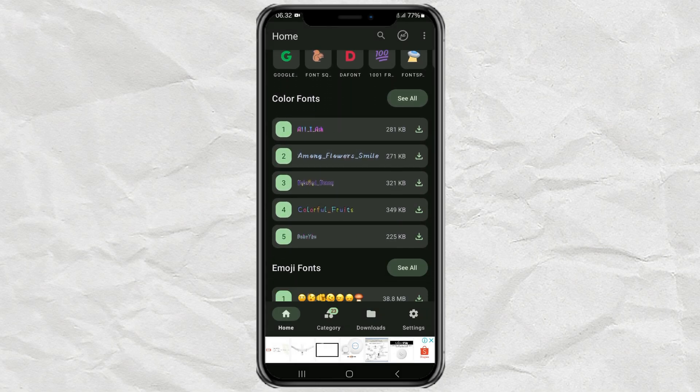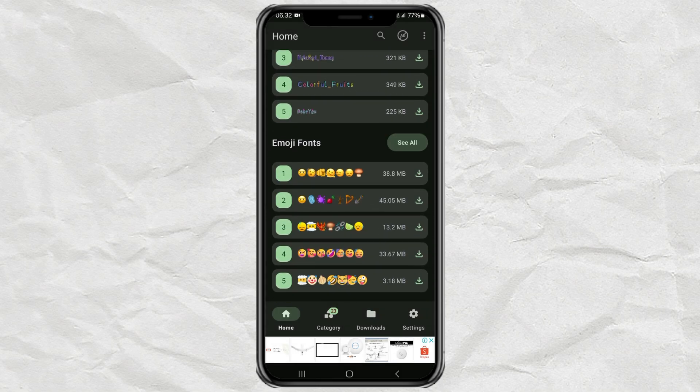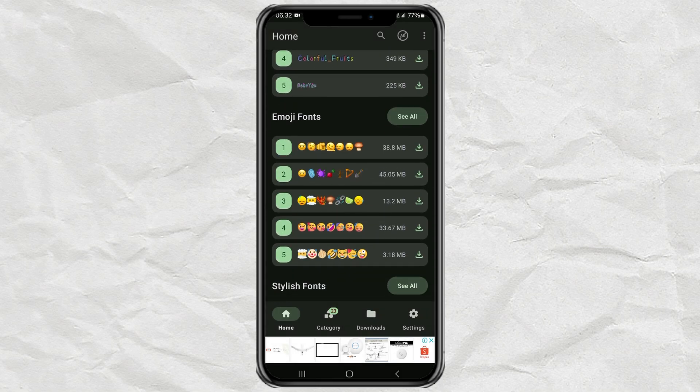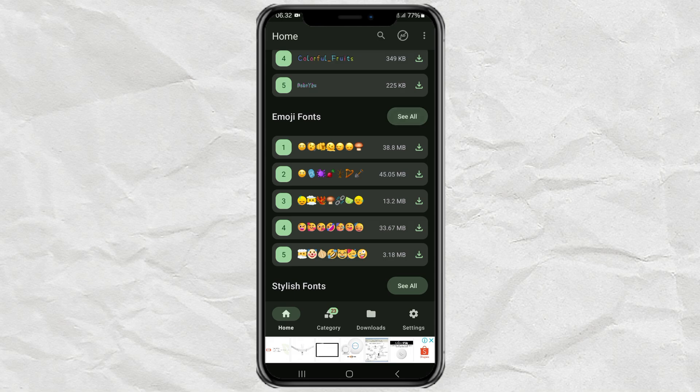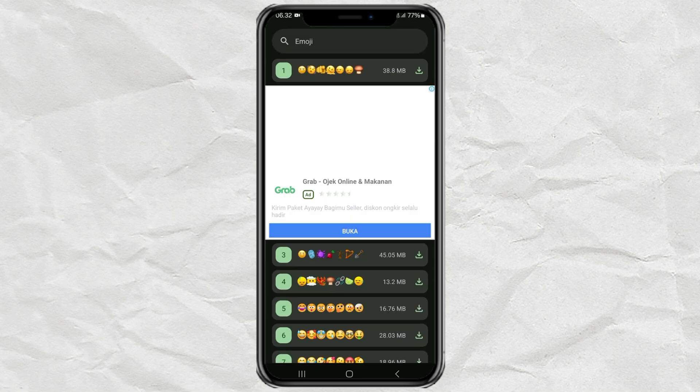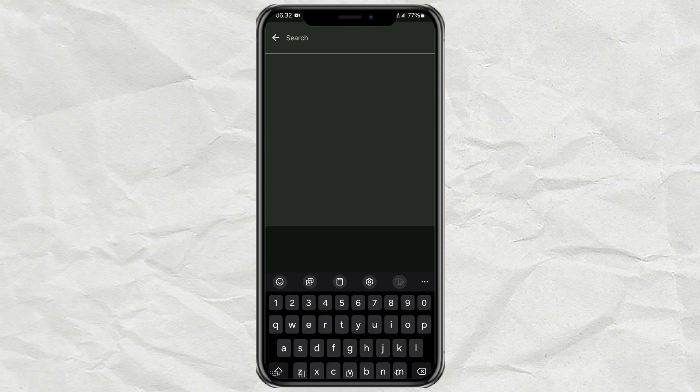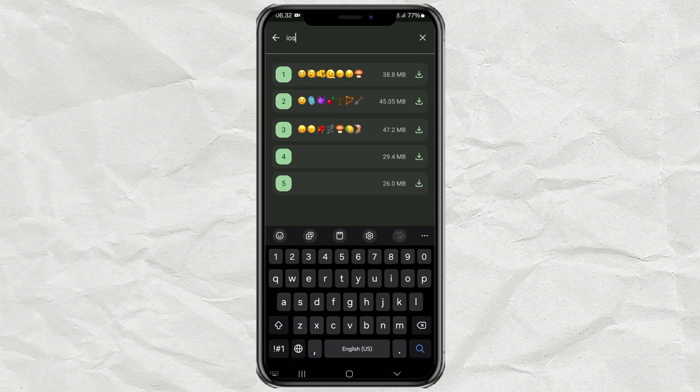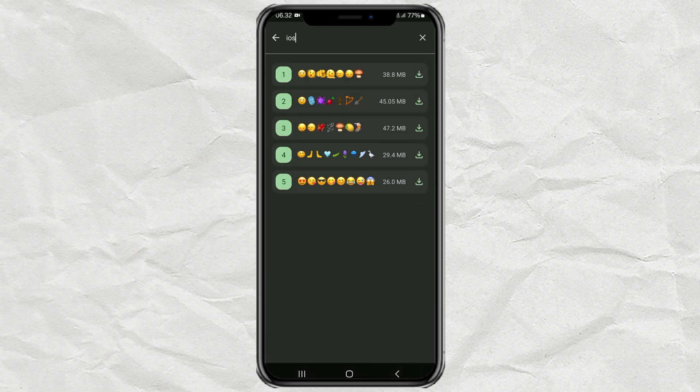After that, tap See All in the Emoji Fonts section. Then search for the emoji you want. For example iOS. And select one of the emojis found.